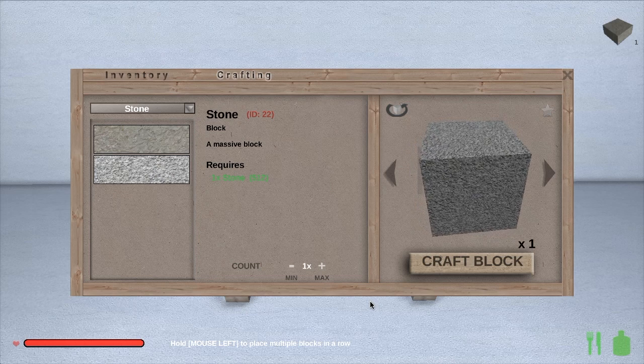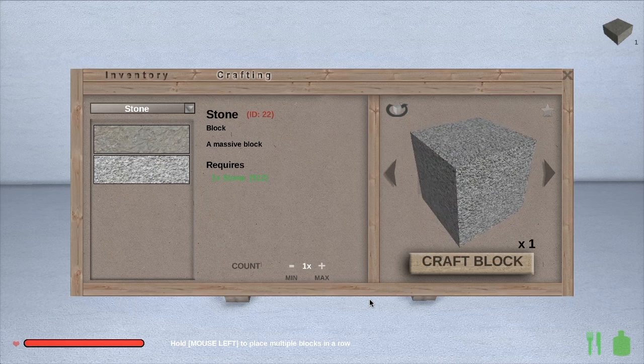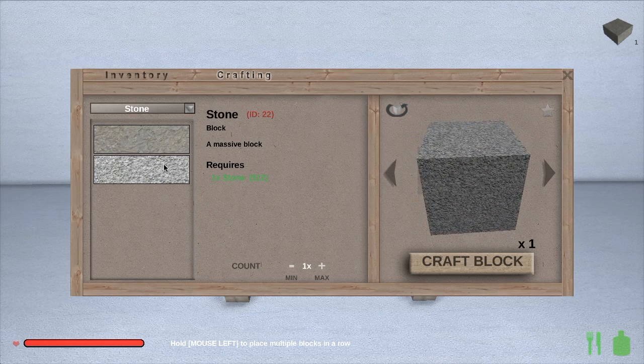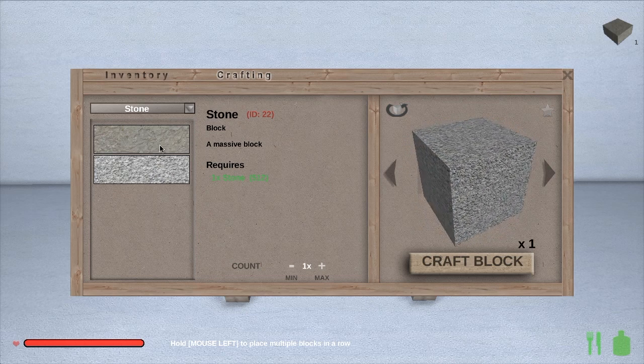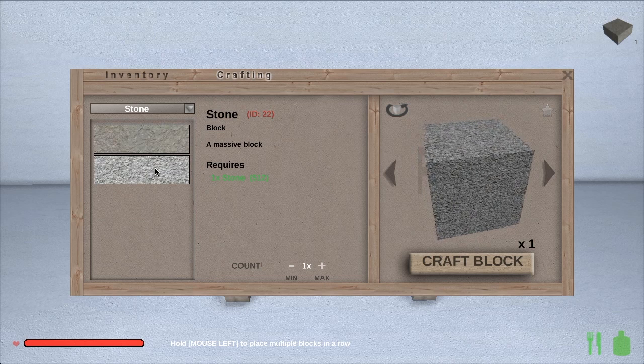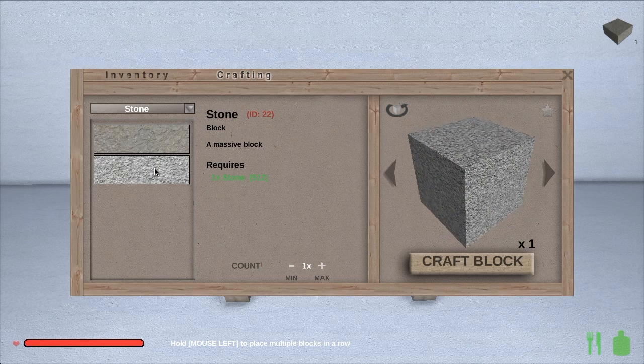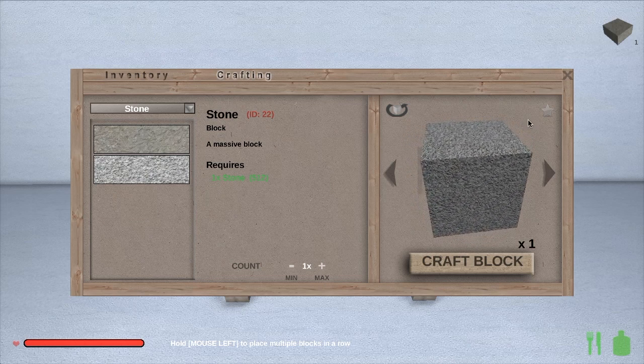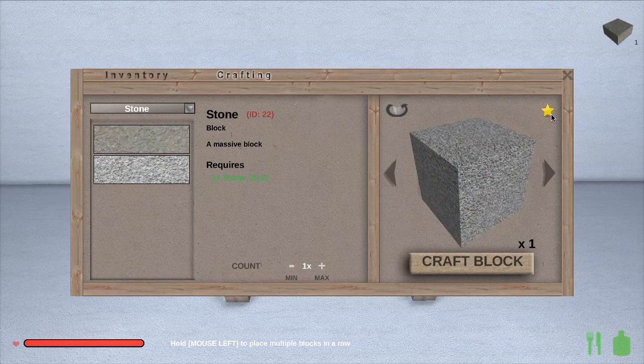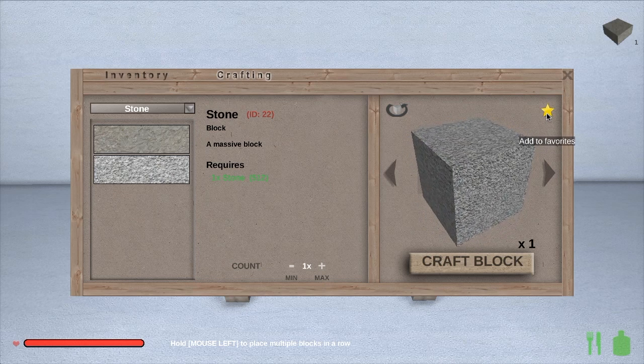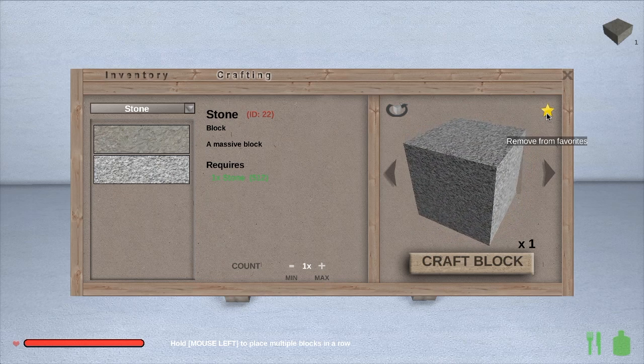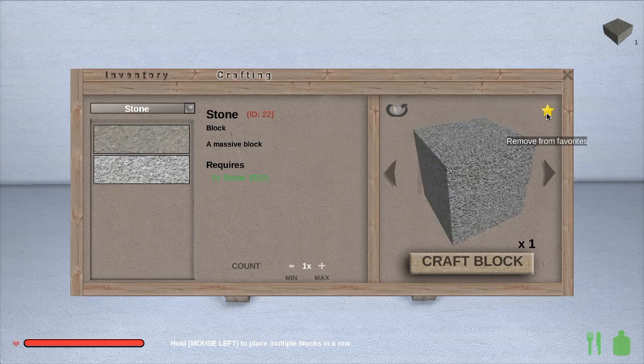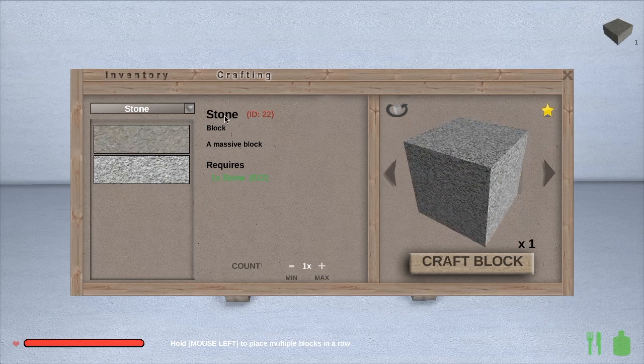Now they've done something really nice to help you out when you're working on a project that requires crafting a small group of favorite textures over and over. At the upper right corner of the crafting box we see a small star that lights up when we hover over. It will say add to favorites or remove from favorites depending on what you have selected on the left.